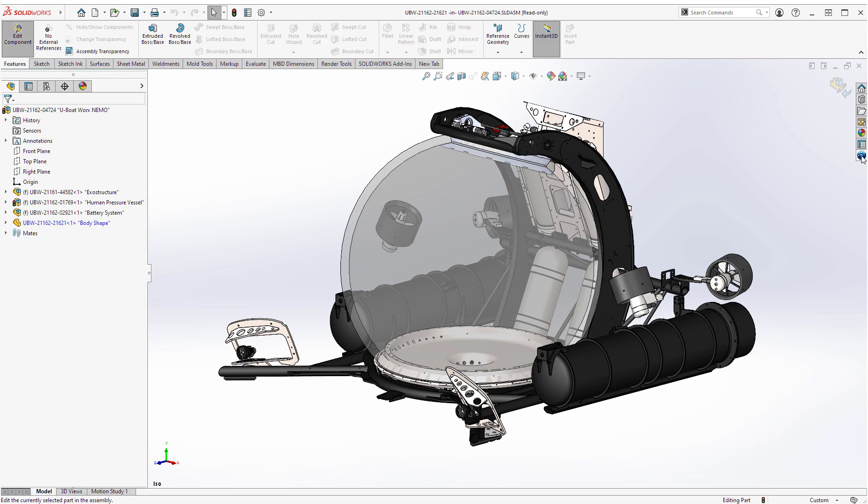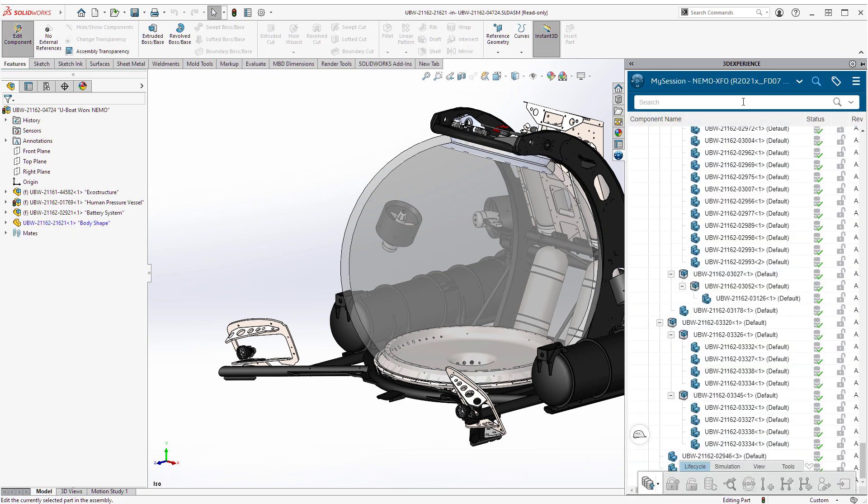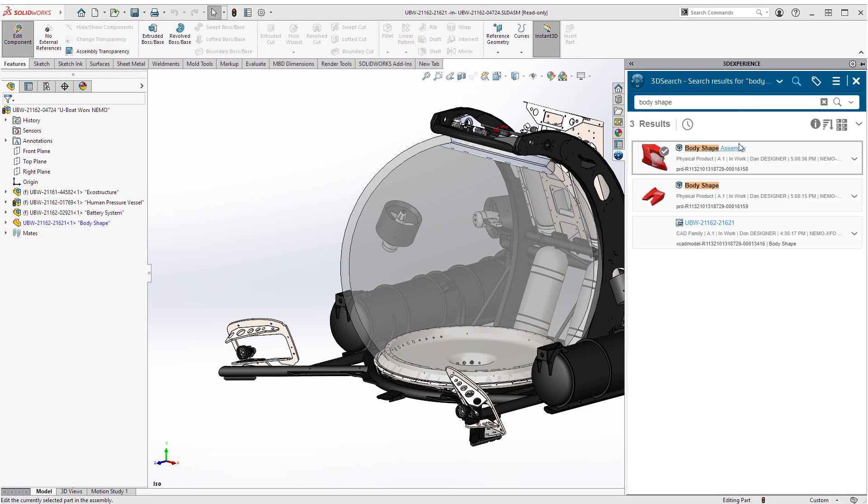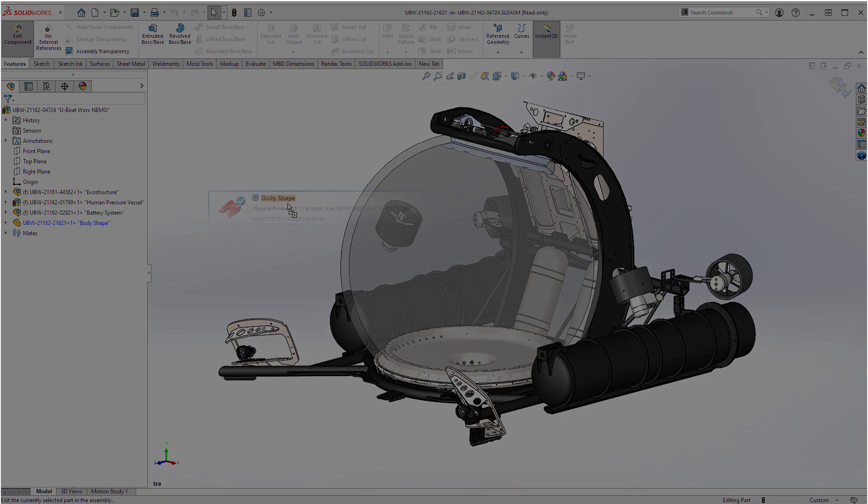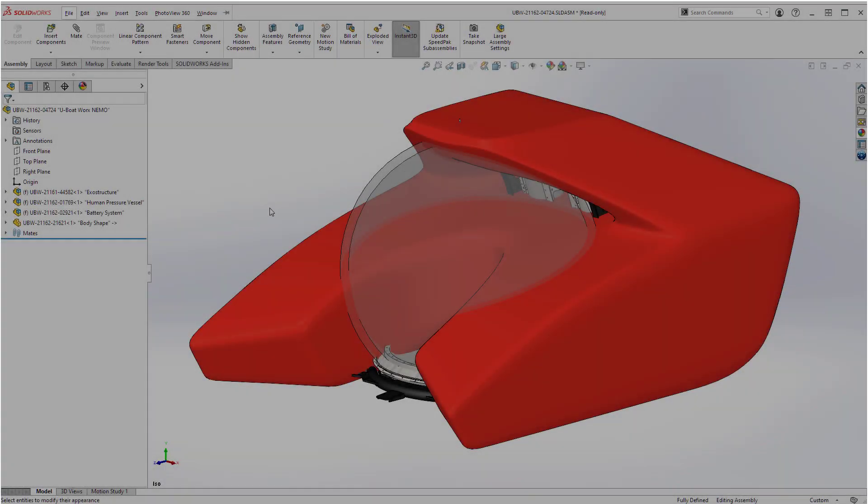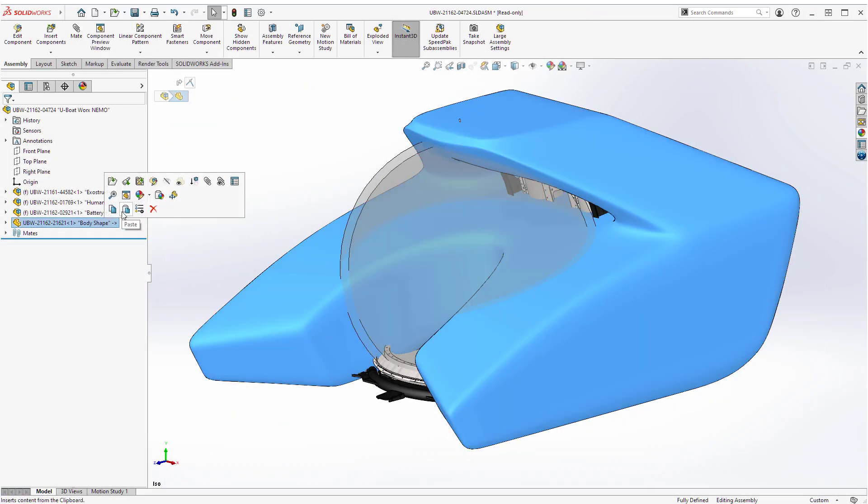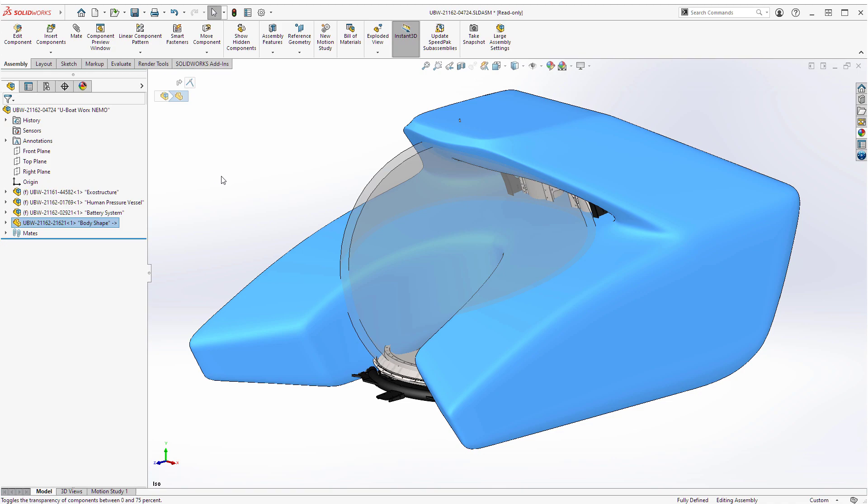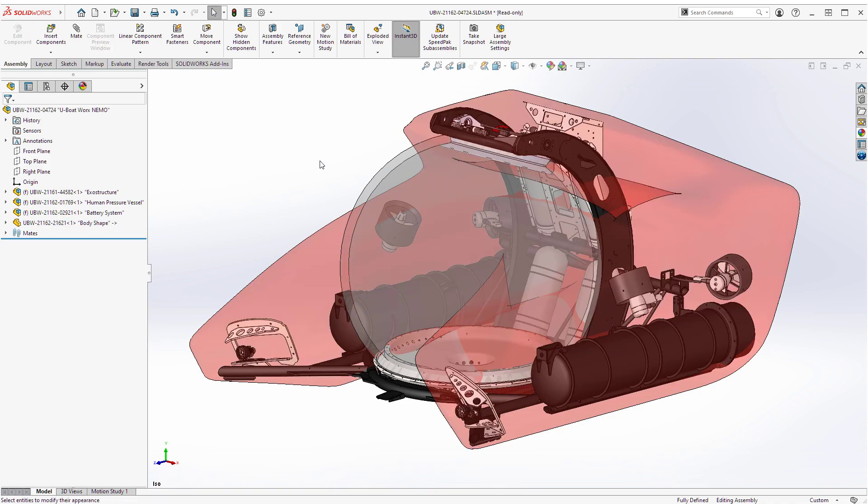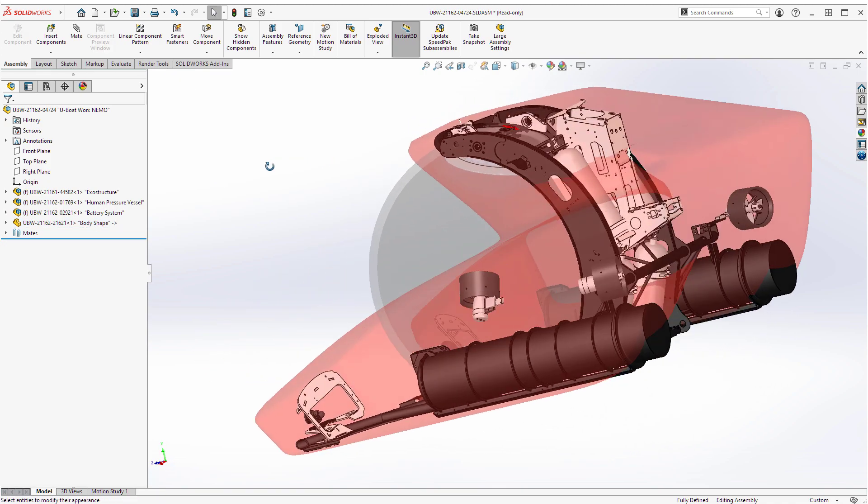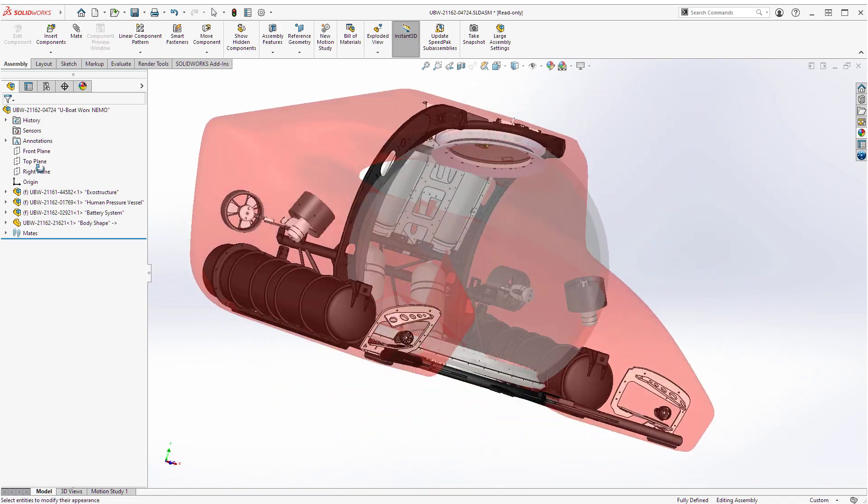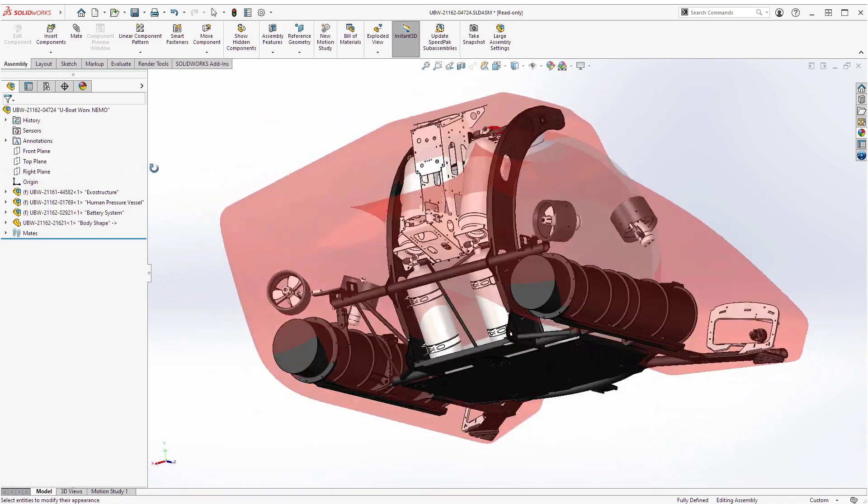Curious about Dan's progress, he can perform another search for the body design. Even though it was designed in X shape, Don can drag it right into his SOLIDWORKS assembly to do a quick visual check on how his recent additions might influence Dan's design.